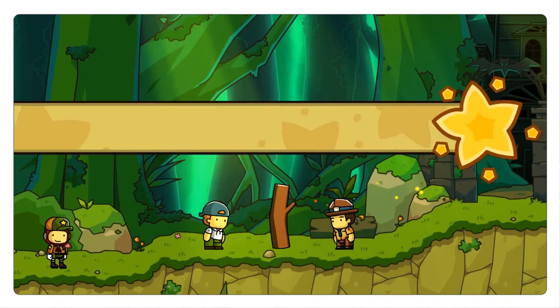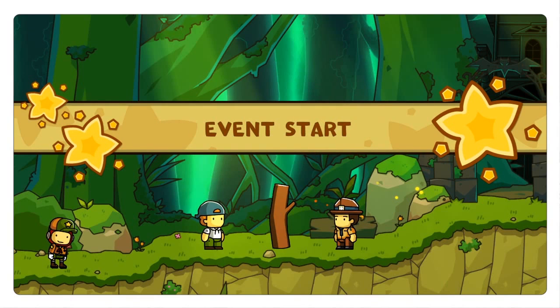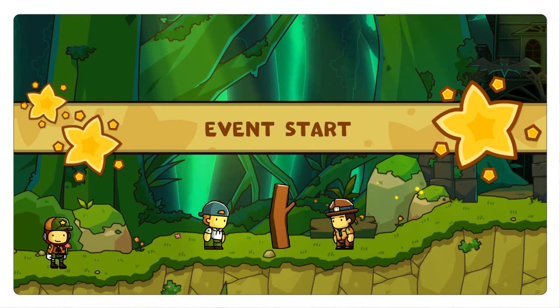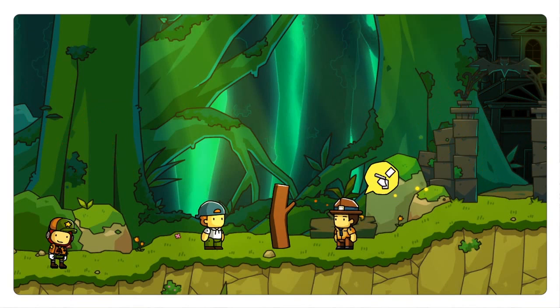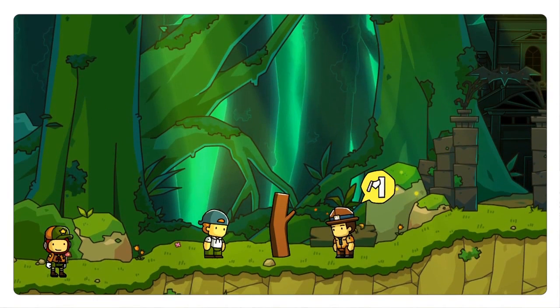In previous Scribblenauts, Maxwell was this mysterious figure that we didn't know very much about. We just knew that he needed these objects called starites, but we never knew why or where he came from. In Scribblenauts Unlimited we're going to learn about why he sets out on these quests to pursue these starites.